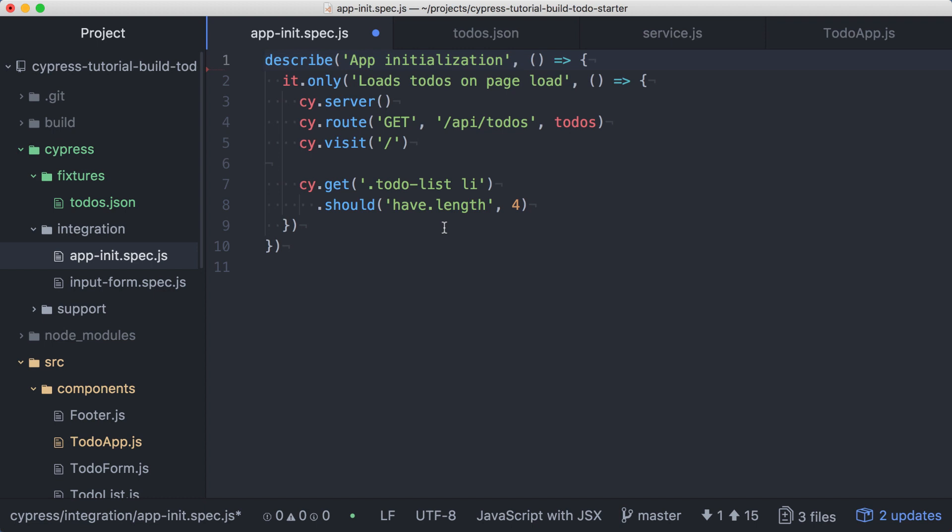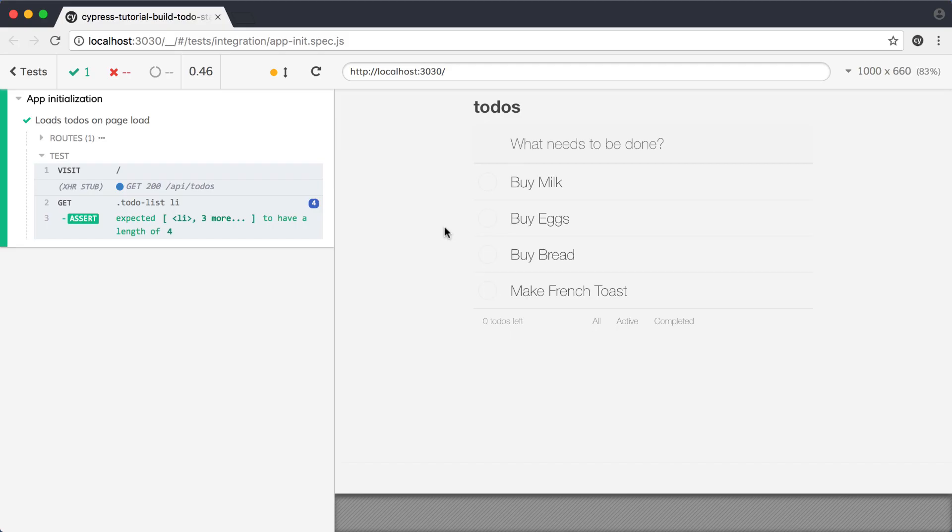Back in our test, we'll replace the todos reference in the call to cy.route with the string fixture colon todos. Cypress will see the fixture keyword in that string and load the file matching the value after the colon. Now that we're using our fixture, let's save and run the test again to verify that we haven't broken anything.